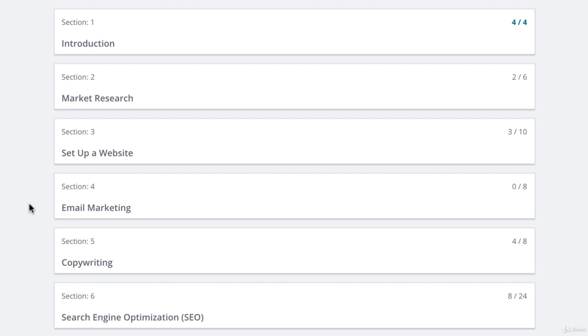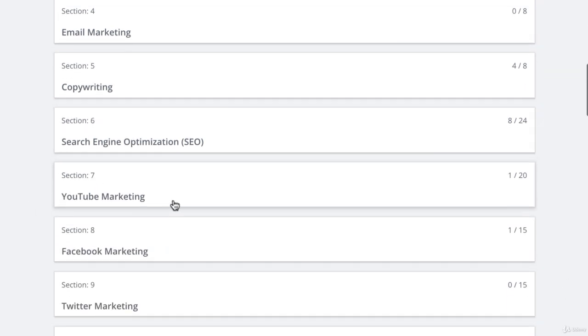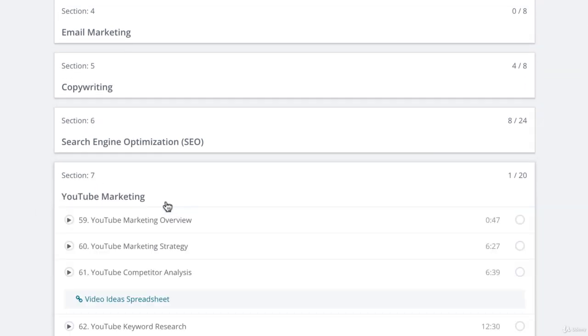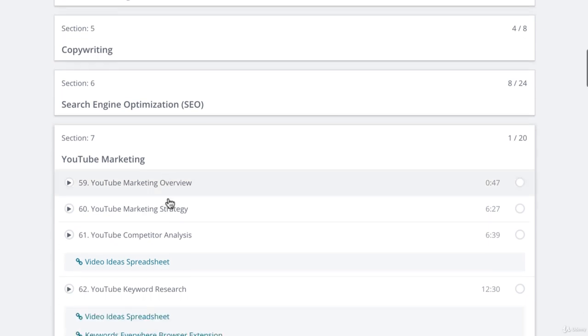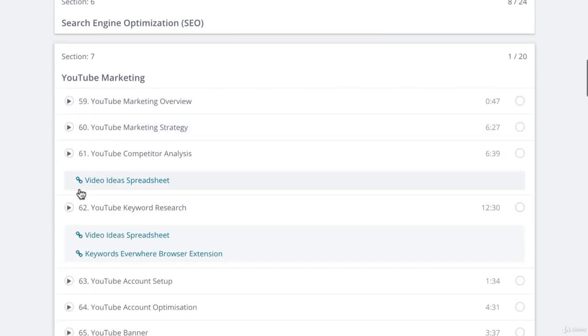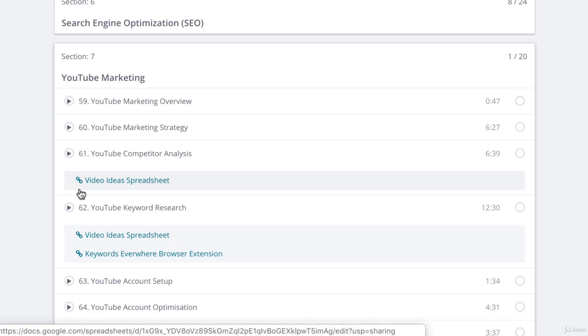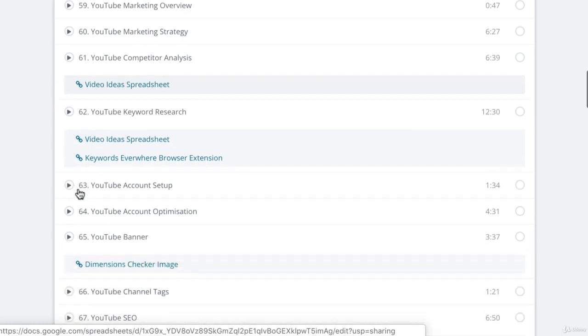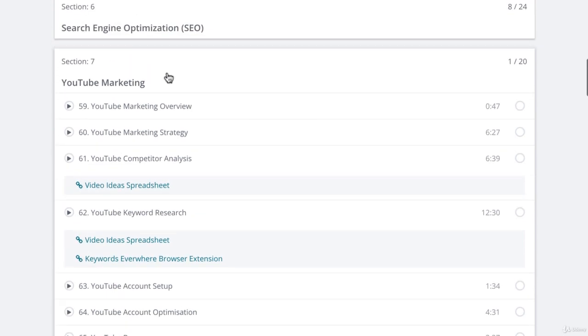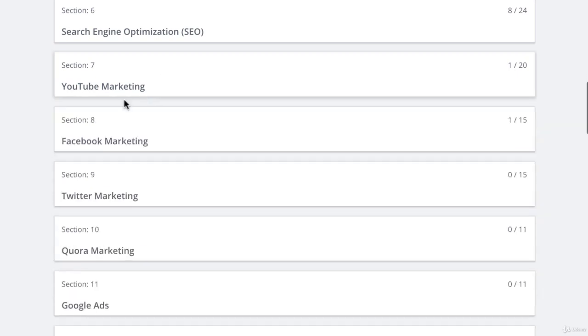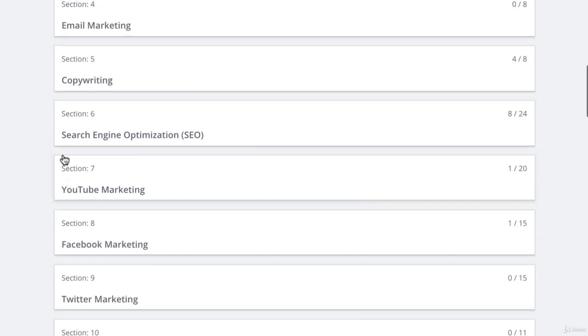If you want to grow a particular marketing channel, let's take for example YouTube for an existing business or to promote affiliate products, then feel free to jump ahead to that section. Each section is designed to work as a standalone course.